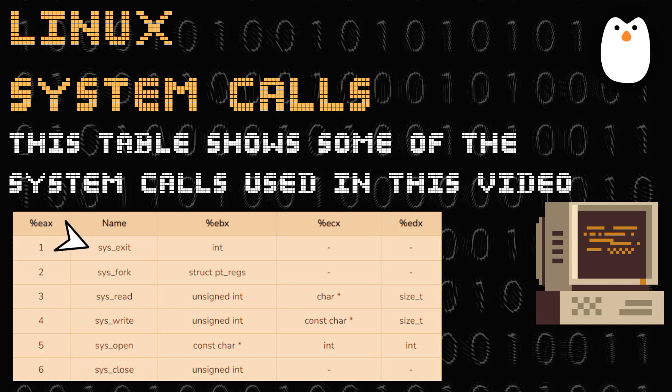sys_exit is used to exit the program — the code sets the system call number in EAX to one and then triggers the kernel interrupt with int 0x80. sys_write is used to write messages to the screen. The most important thing to know is that these system call numbers allow the program to interact with your operating system. Now let's go ahead and write our program to demonstrate Linux system calls in assembly.